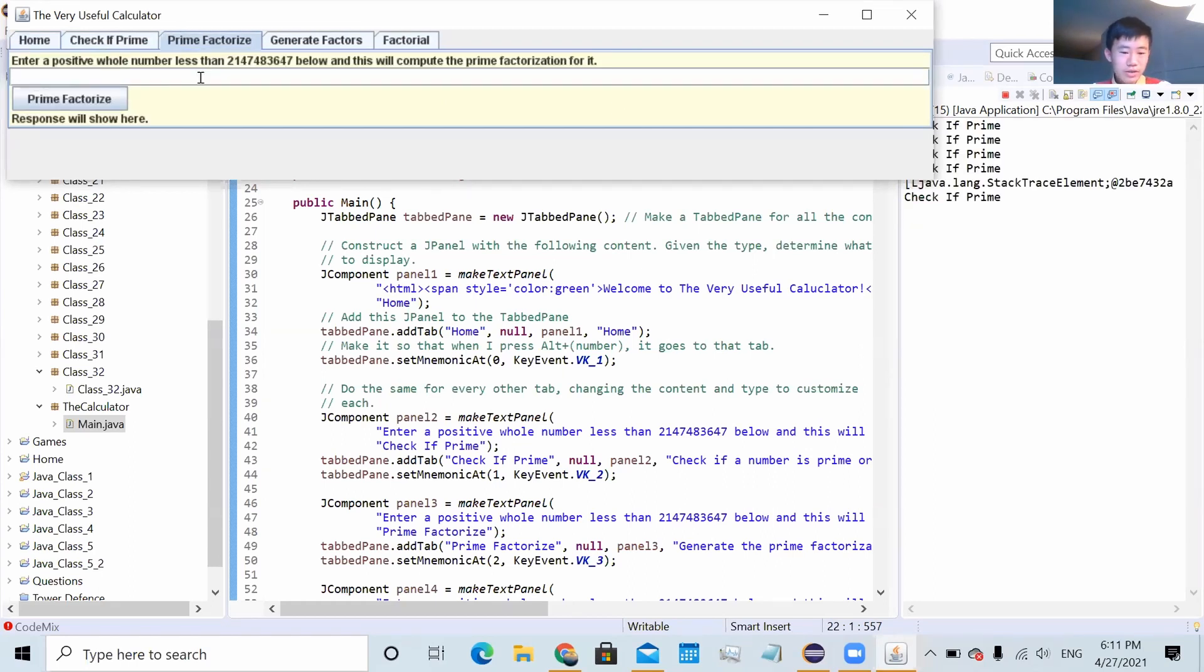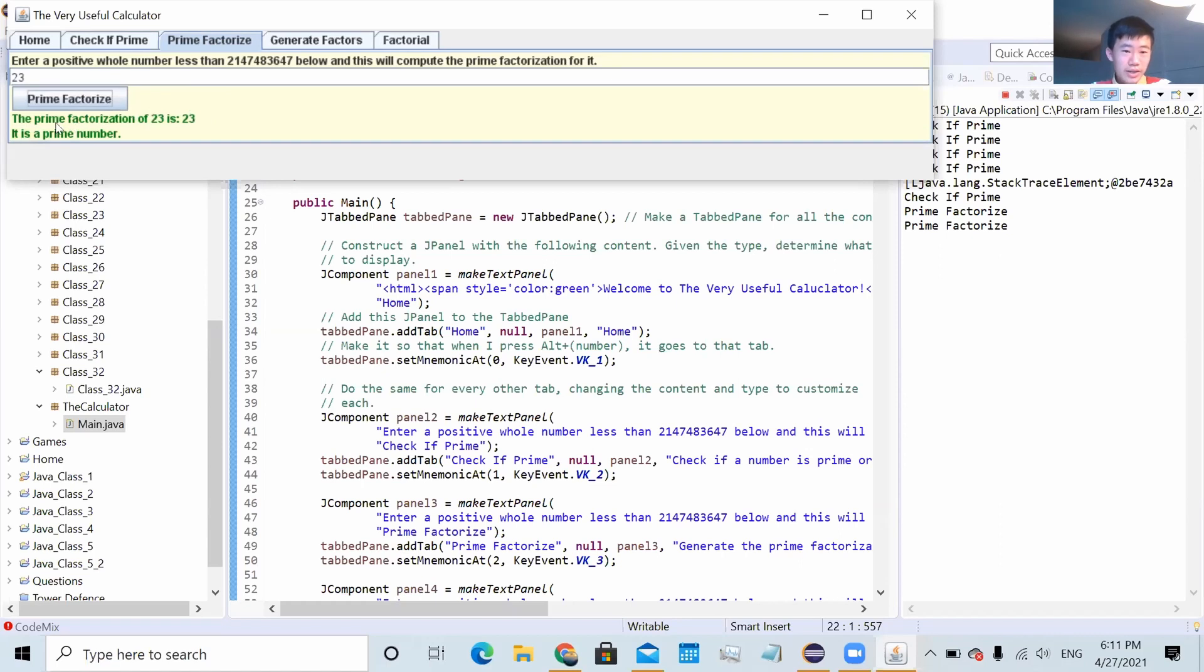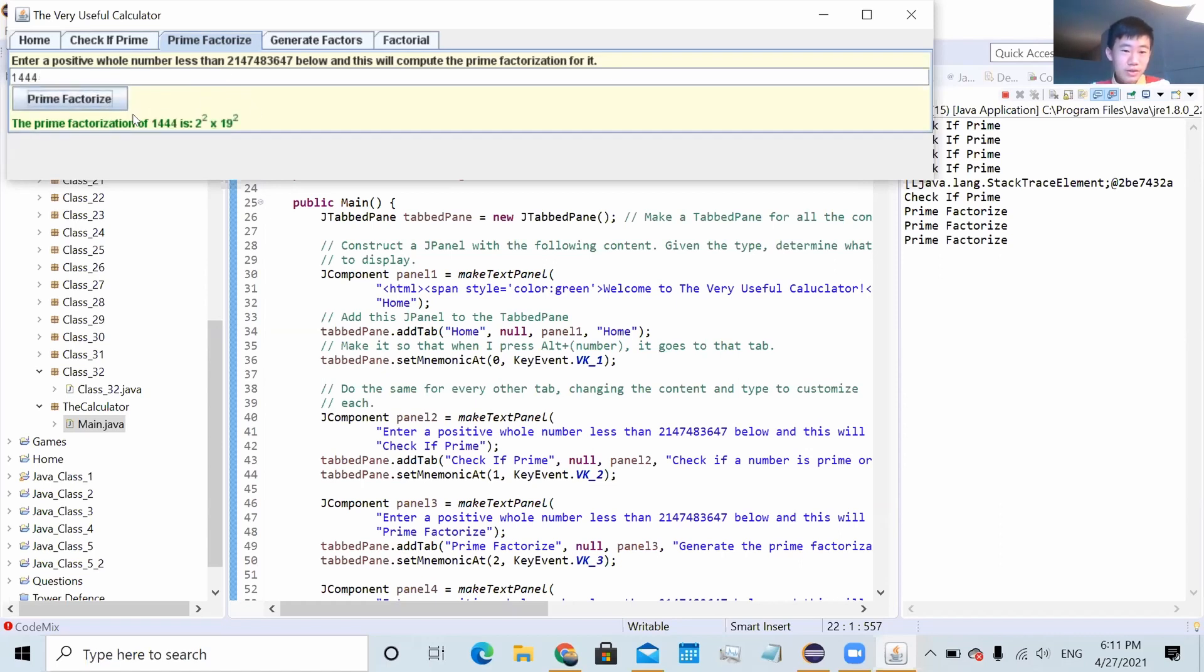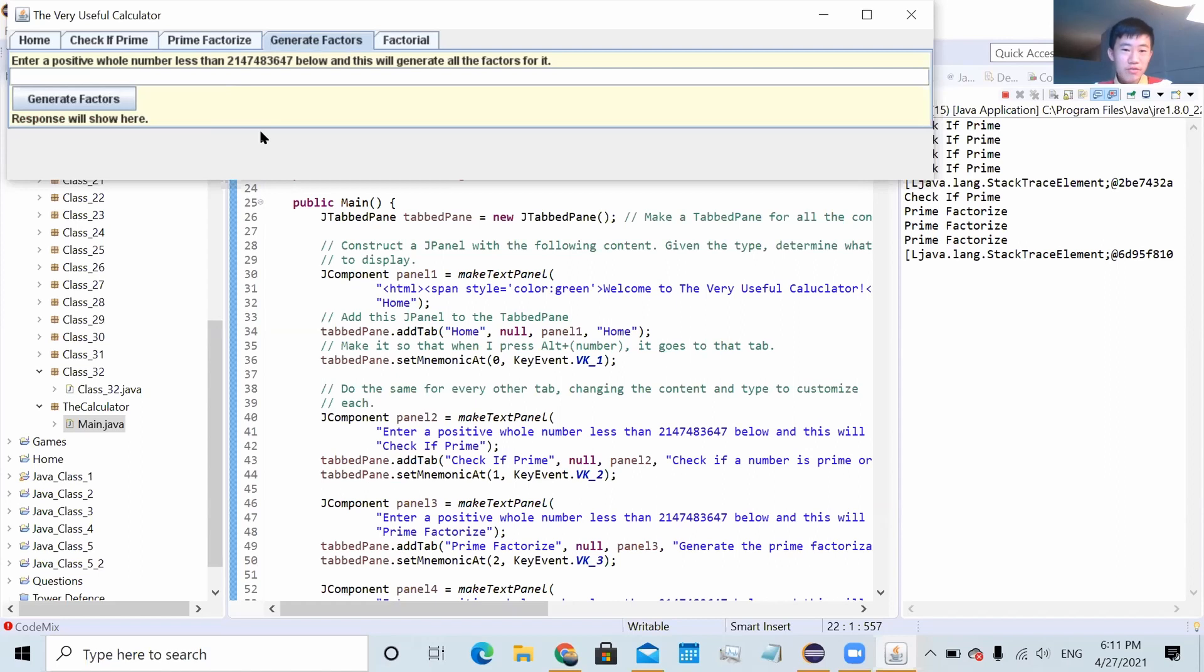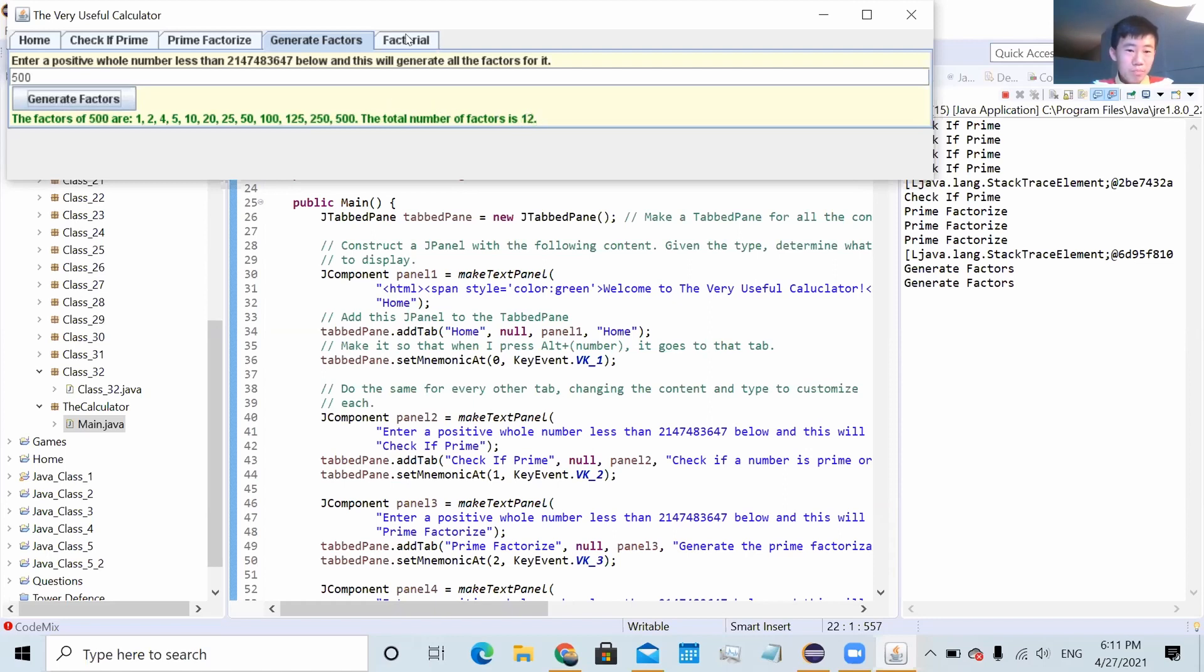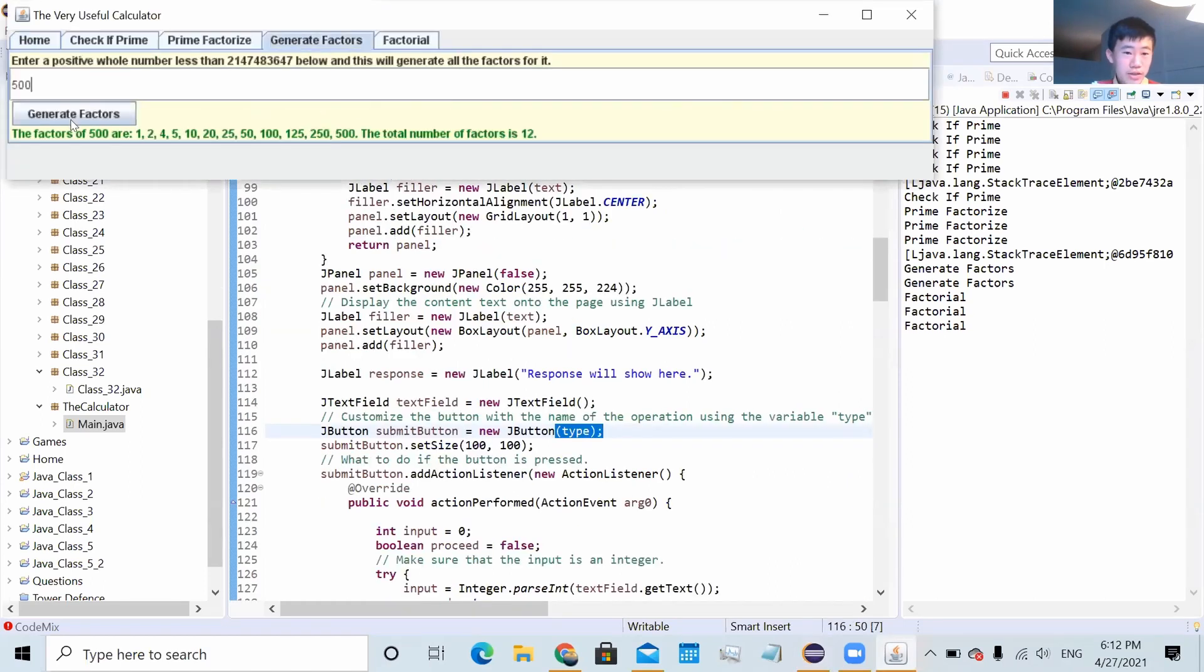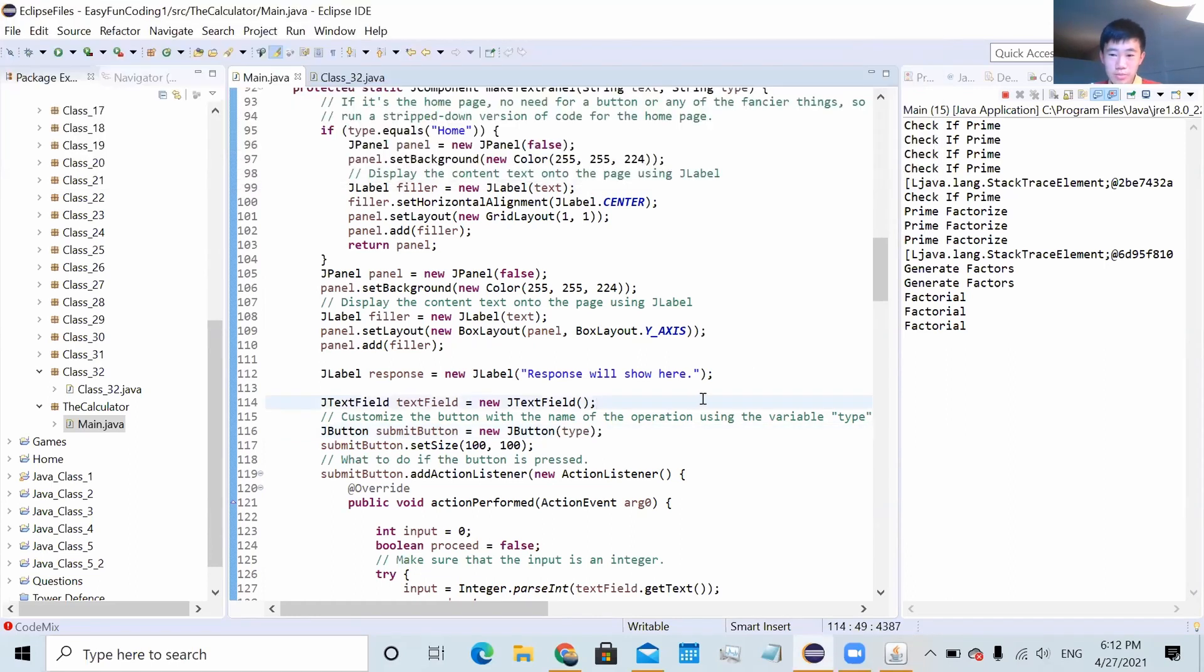So we can prime factorize a number like 12. It'll say two squared times three. We say 23. It'll say it is a prime number and it's just 23. We say like 144 or 1,444, two squared times 19 squared. Next one is to generate factors. So if we have say 100, it'll generate all the factors of that number. And it'll say how many total factors there are. And the third one is factorial. So if we have say 5 factorial, it's 120. If we have 10, so if it's like generate factors, the button will be called generate factors. If it's prime factorize, the button will be called prime factorize, just by customizing the type.